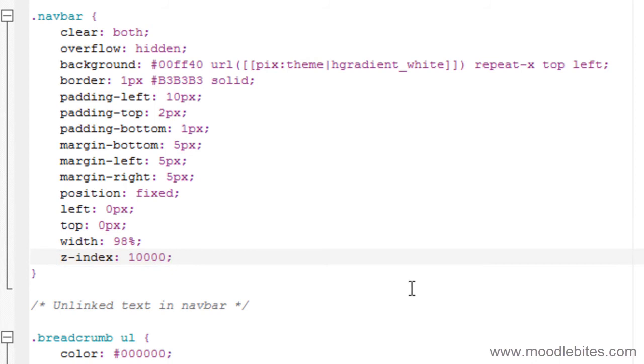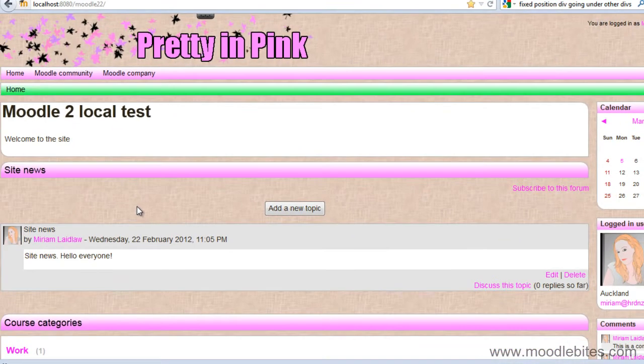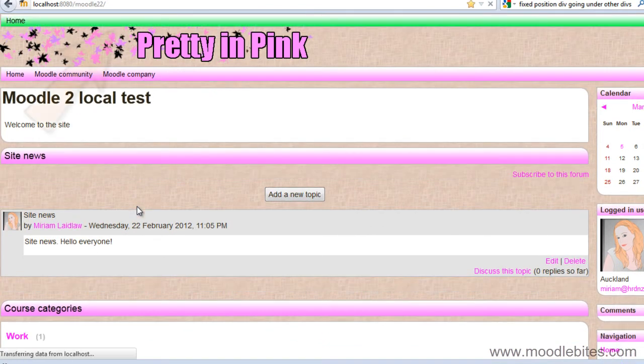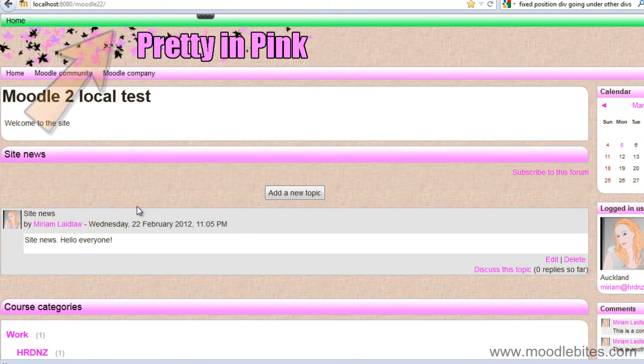If I save this and refresh my page, you can now see that the navigation bar has jumped to the top of the page.